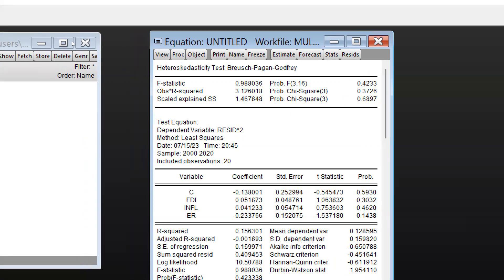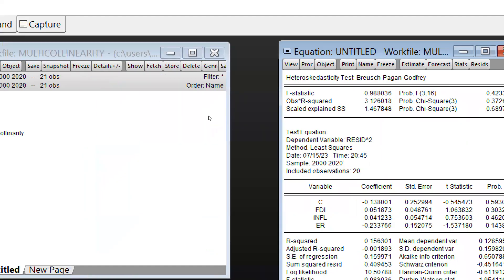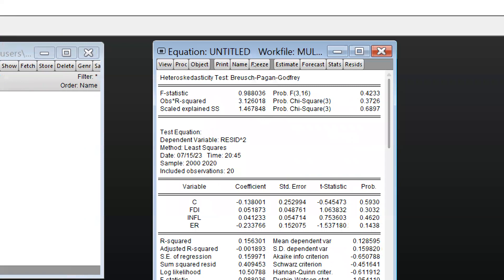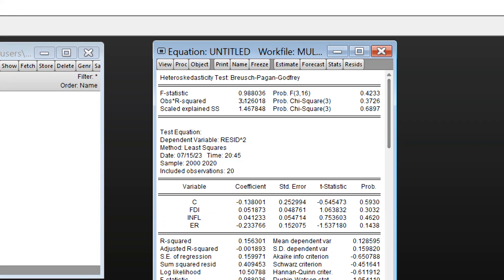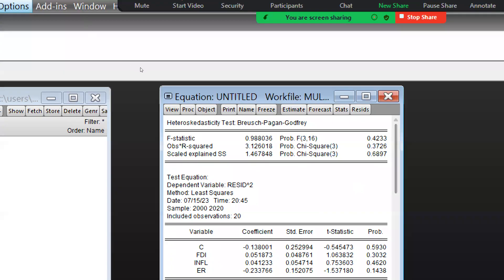Next, we come to if suppose these values are below 0.05, how can we resolve this problem? How can we create another estimation, and what are the methods we can use to resolve this heteroscedasticity problem? I have already shared all these methods in my previous video.